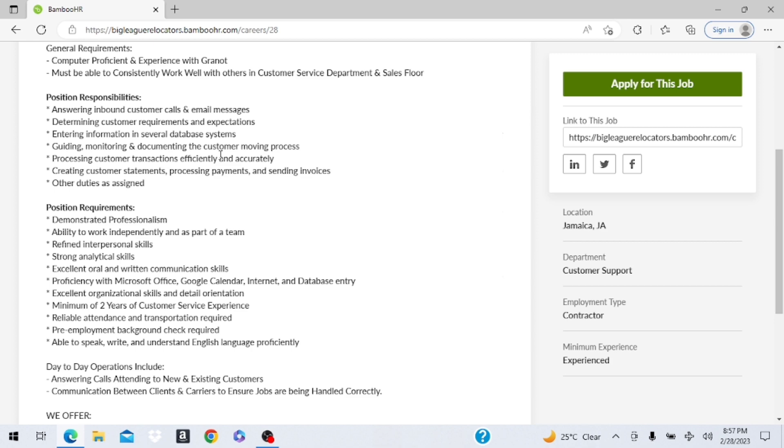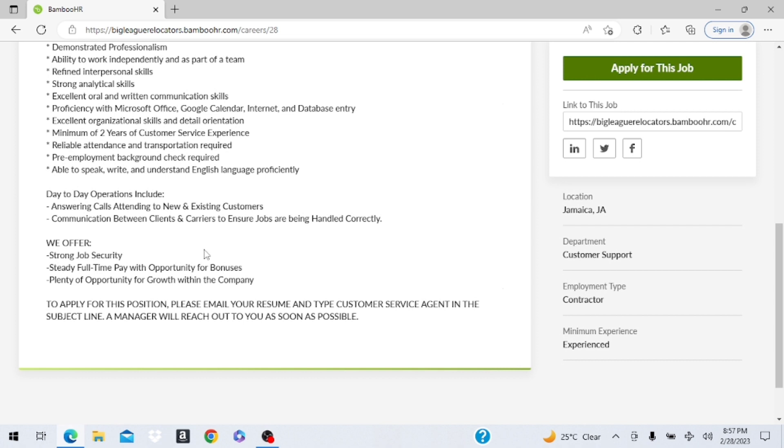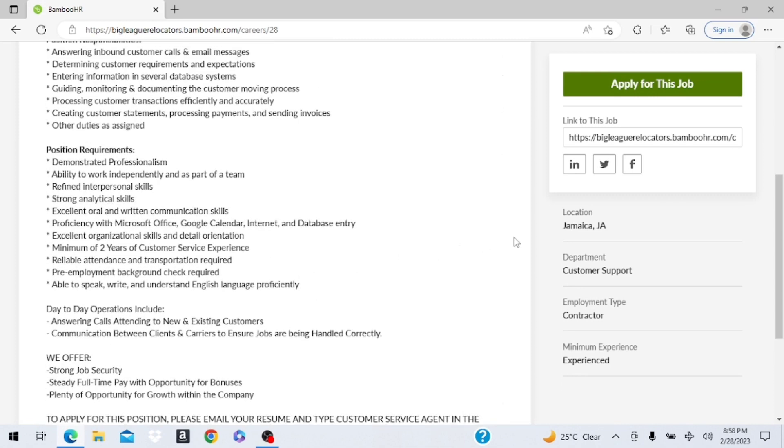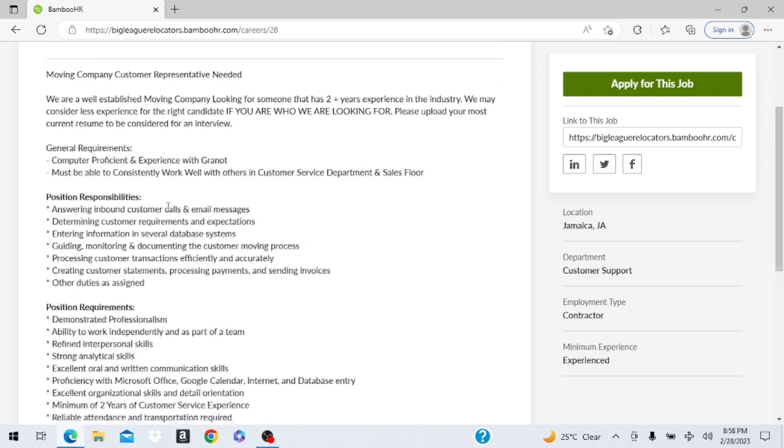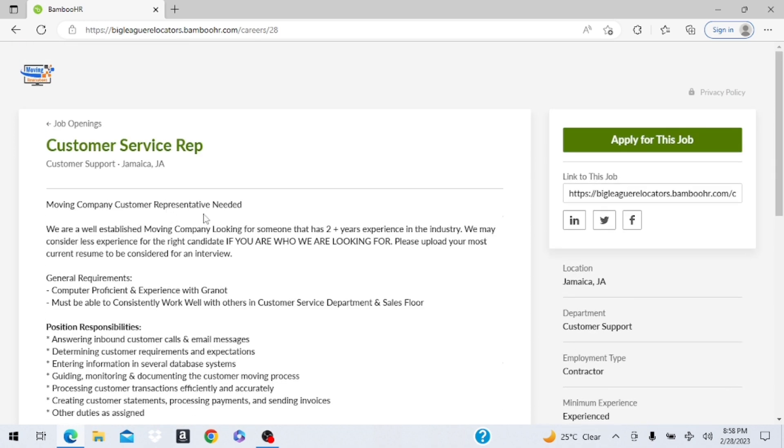This job is very easy. Down here it says they offer strong job security, steady full-time pay with opportunity for bonus, plenty of opportunity for growth within the company. The location again is Jamaica and these are the skills that they're looking for. You're going to be professional, have a refined personality, analytical, all that good stuff.